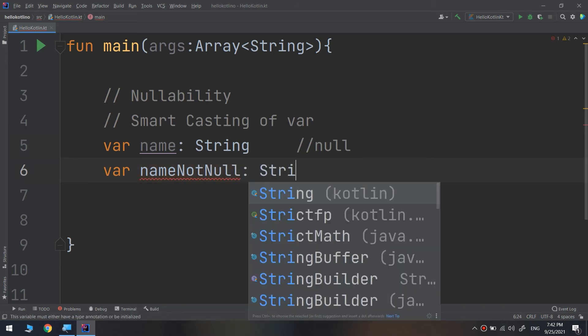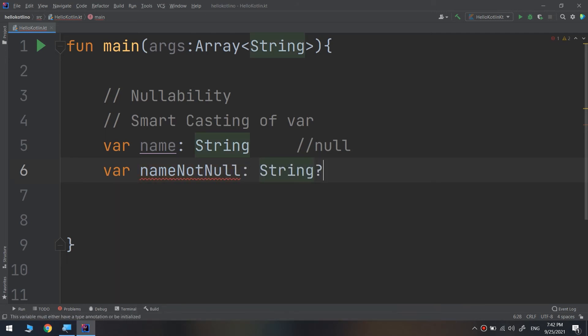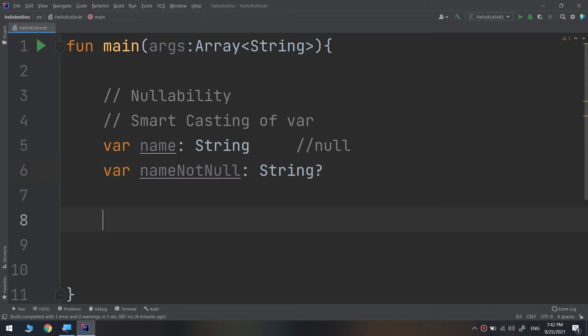String, but it has a question mark to check for the nullability. If the entered name does not equal to null, I will create a variable here.